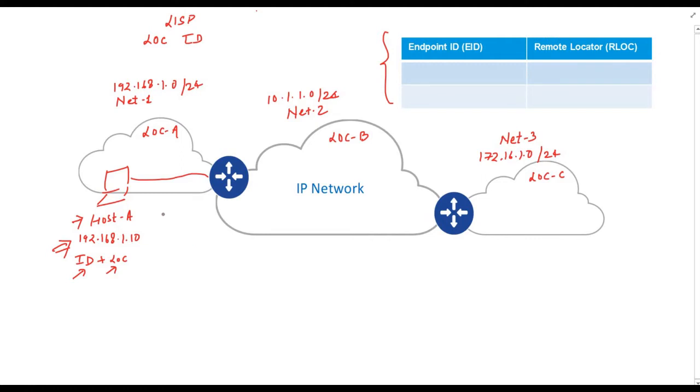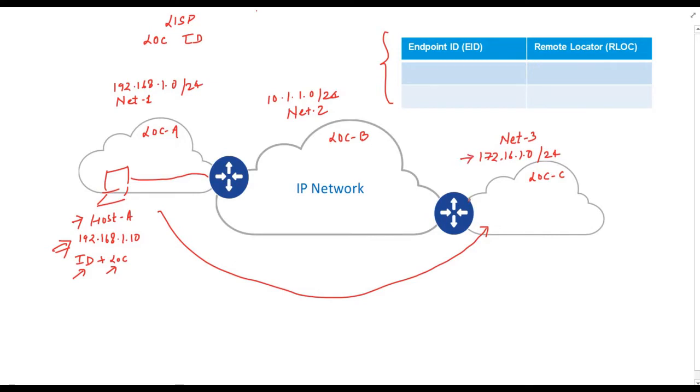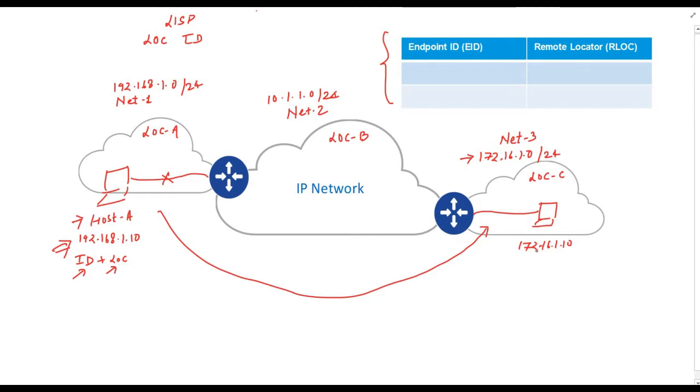Now suppose I want to move this host from network number one to network number three. I need to change the IP address which should be inside 172.16.1.0/24 range. So I will remove this cable from here and move this host to here and assign IP address value as 172.16.1.10. The important thing is if I change location of the host, I need to change the IP address also. Hence, identity and location of the host is tied to an IP address and this IP address represents both location and identity. This is simple IP routing.